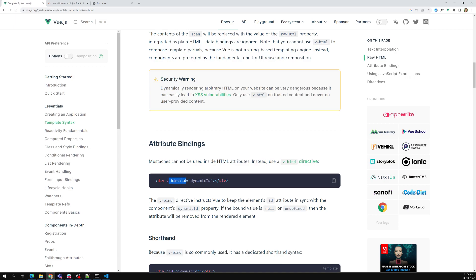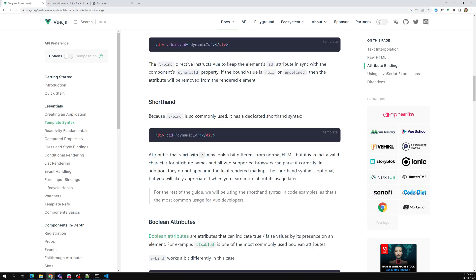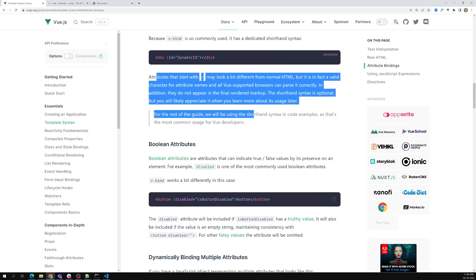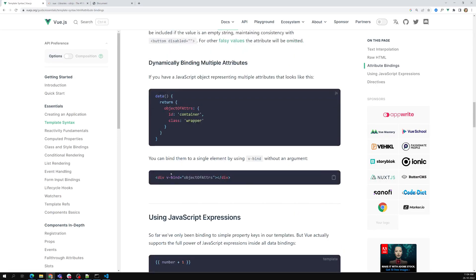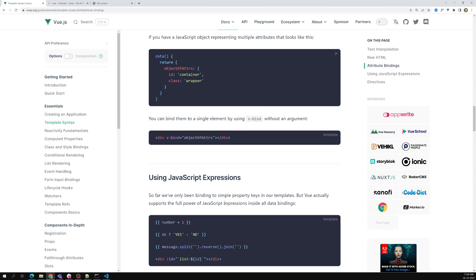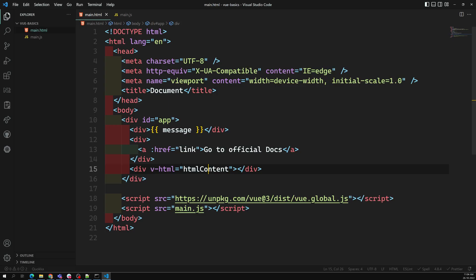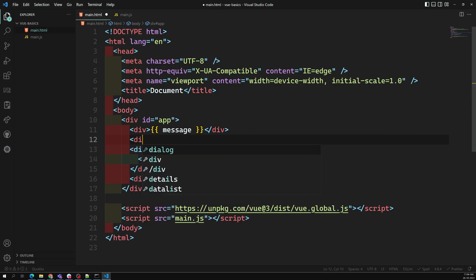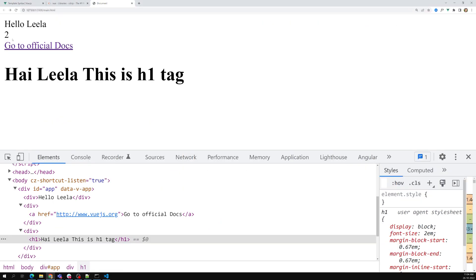For attribute binding, I've told you to use v-bind:colon for any attribute — for example v-bind:id — or you can use the shorthand colon:id. Boolean attributes can also be handled this way. Additionally, JavaScript expressions are supported in string interpolation. For example, you can write one plus one inside curly braces and the basic JavaScript functionality will work.